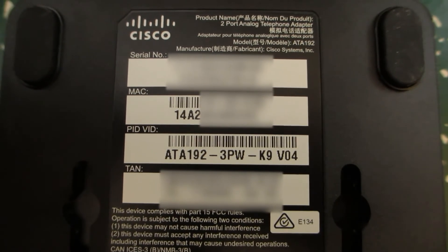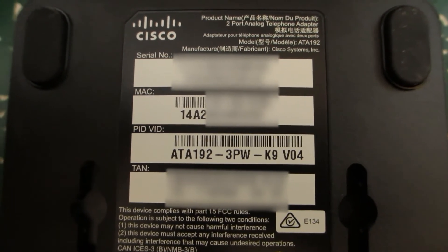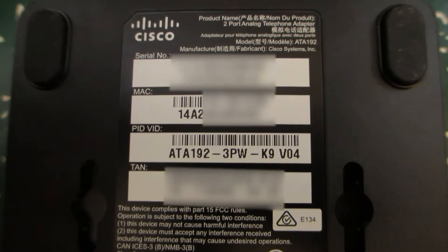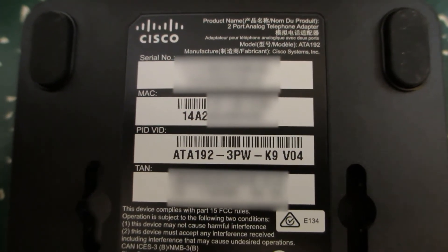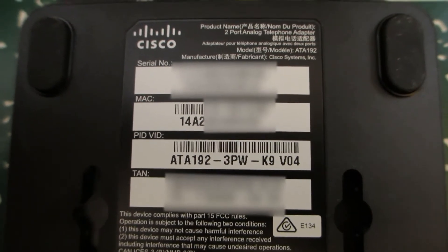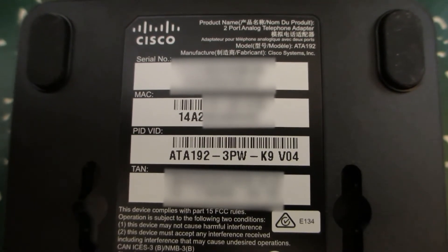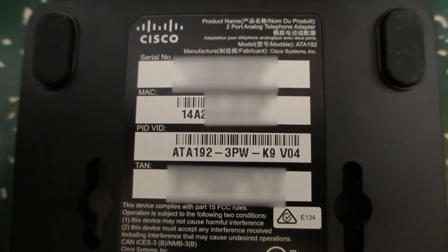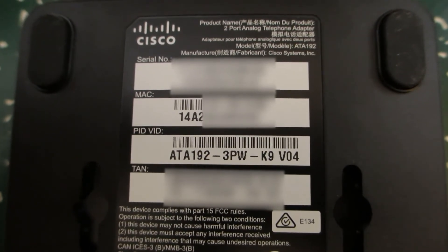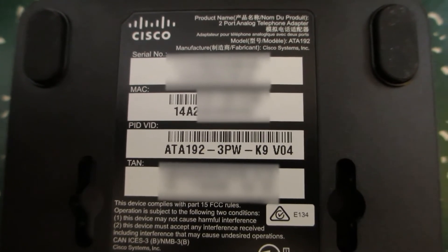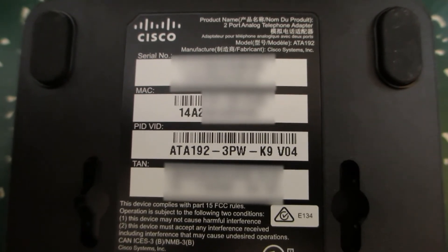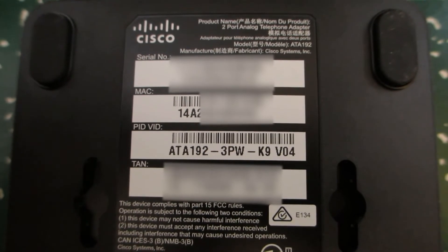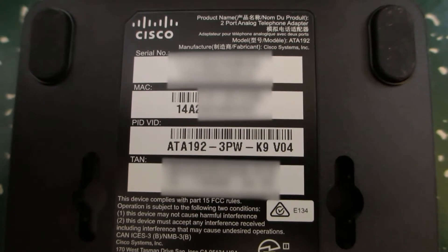We're going to take a look at onboarding an ATA192-3PCC analog telephony adapter to Webex calling. The specific part number we're using is an ATA192-3PW-K9. So this is the 3PCC version, also known as the MPP, multi-platform version of the ATA192.